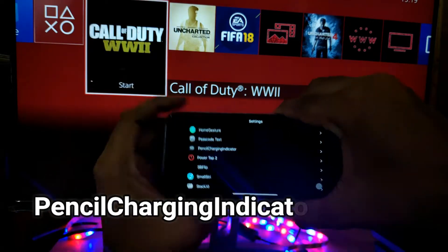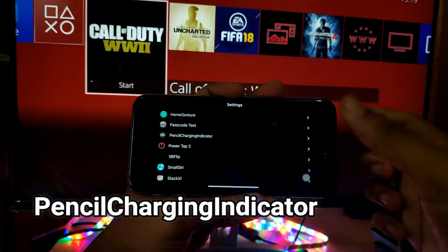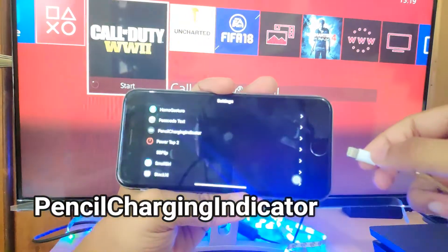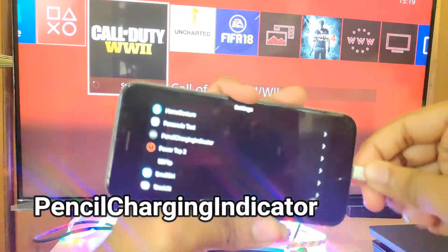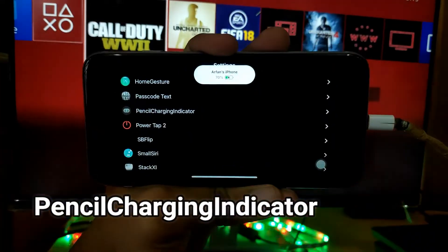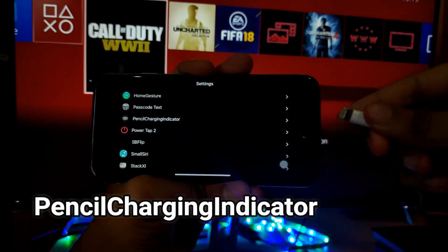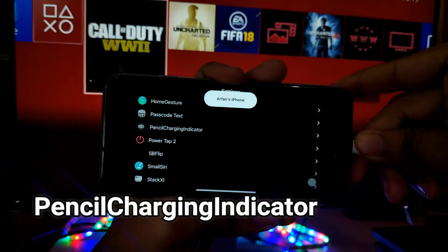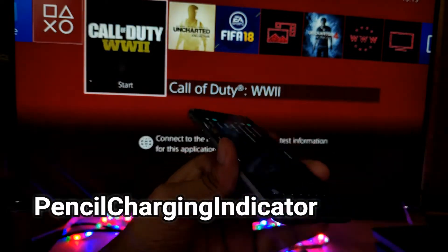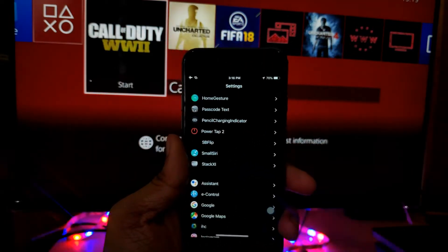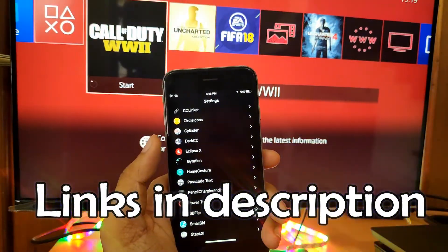The next tweak is Pencil Charging Indicator. This is quite an interesting tweak — it brings the charging animation seen on iPads to the iPhone. When you start charging your iPhone, it shows the charging percentage with that animation. It's a small tweak but quite interesting, and the animation is fluid and works flawlessly.